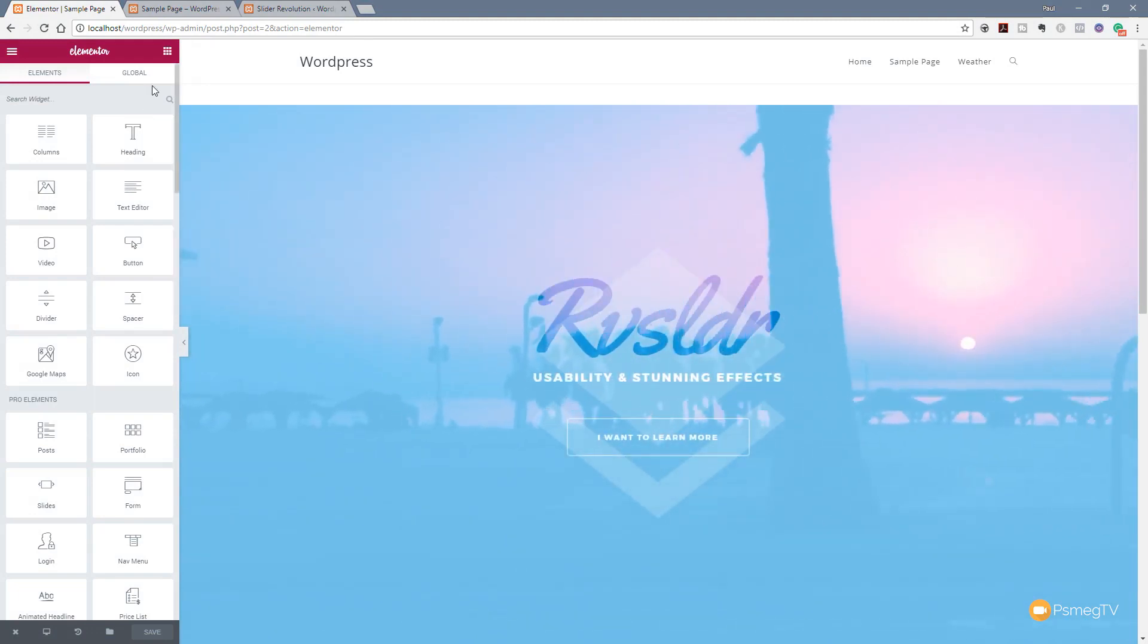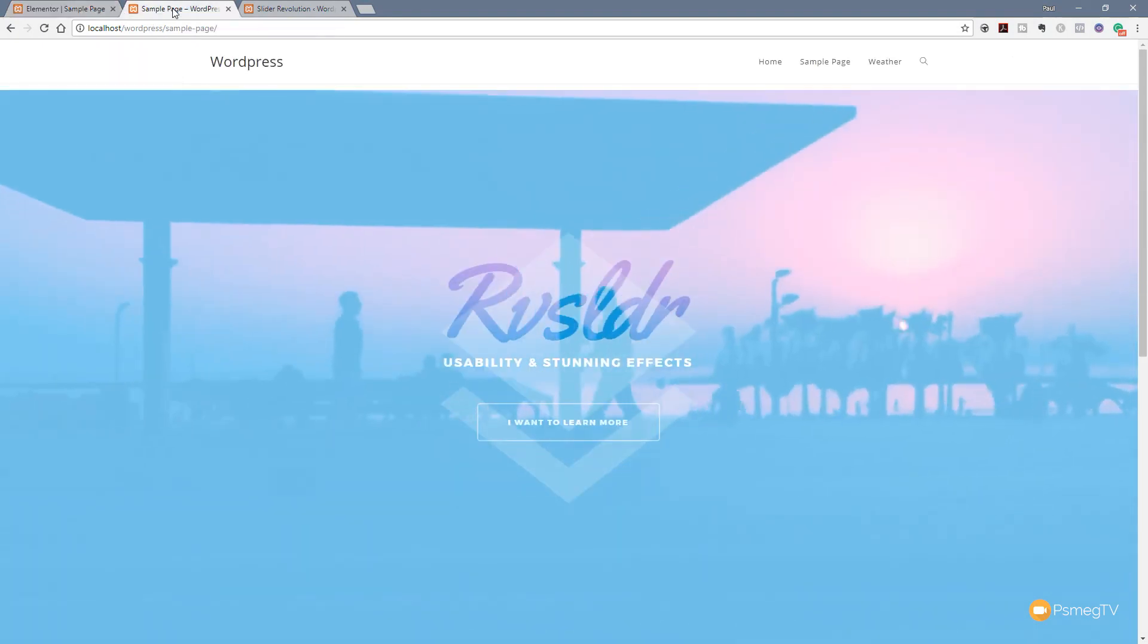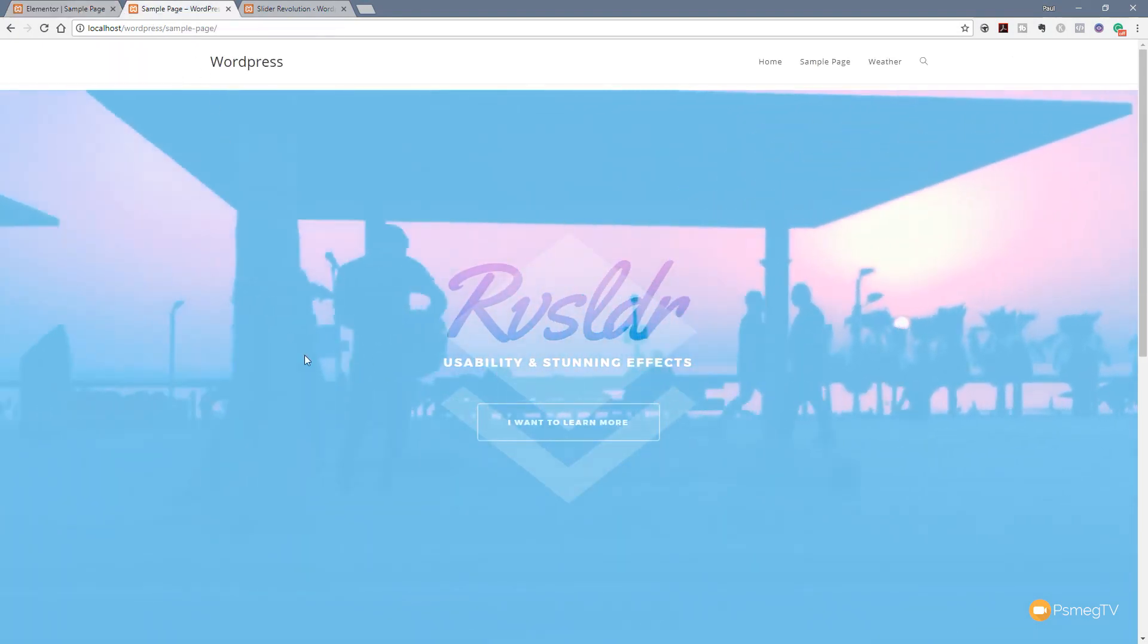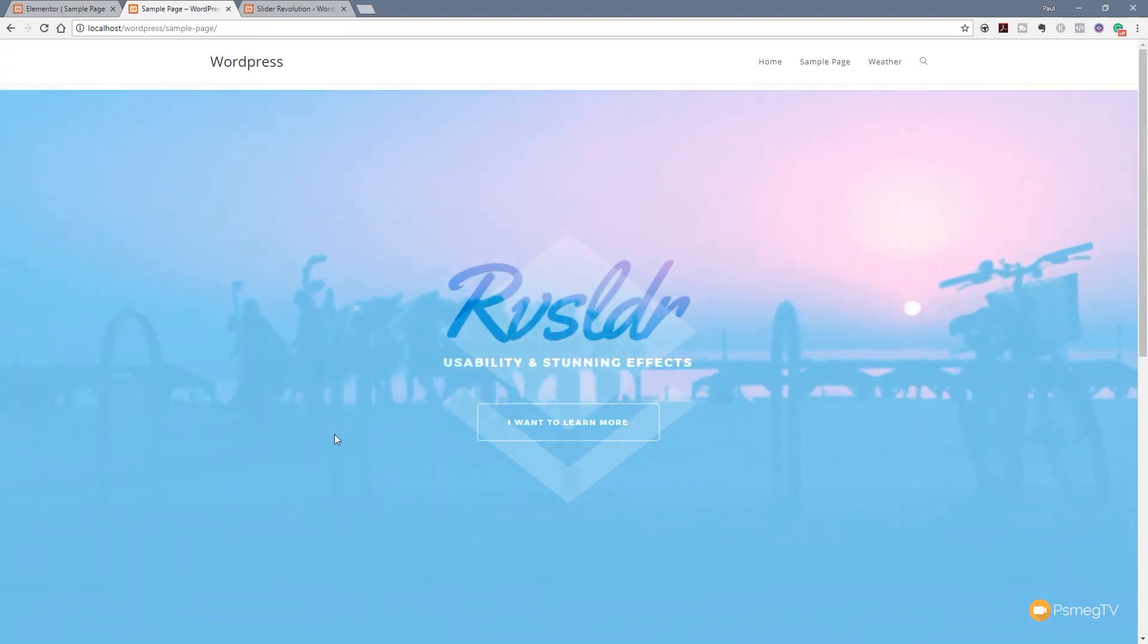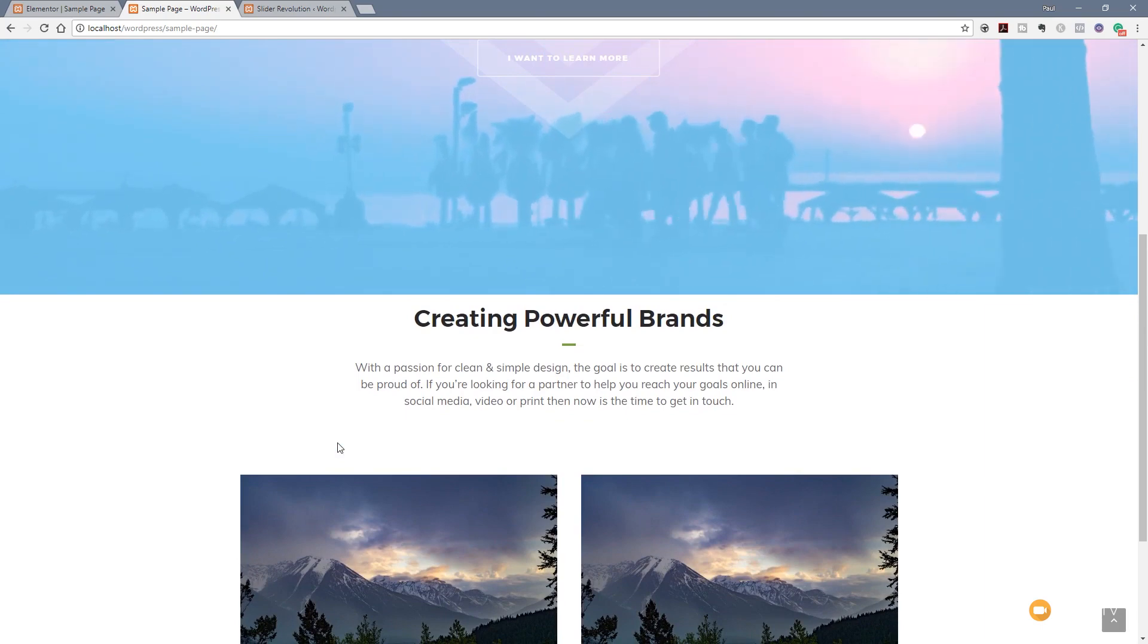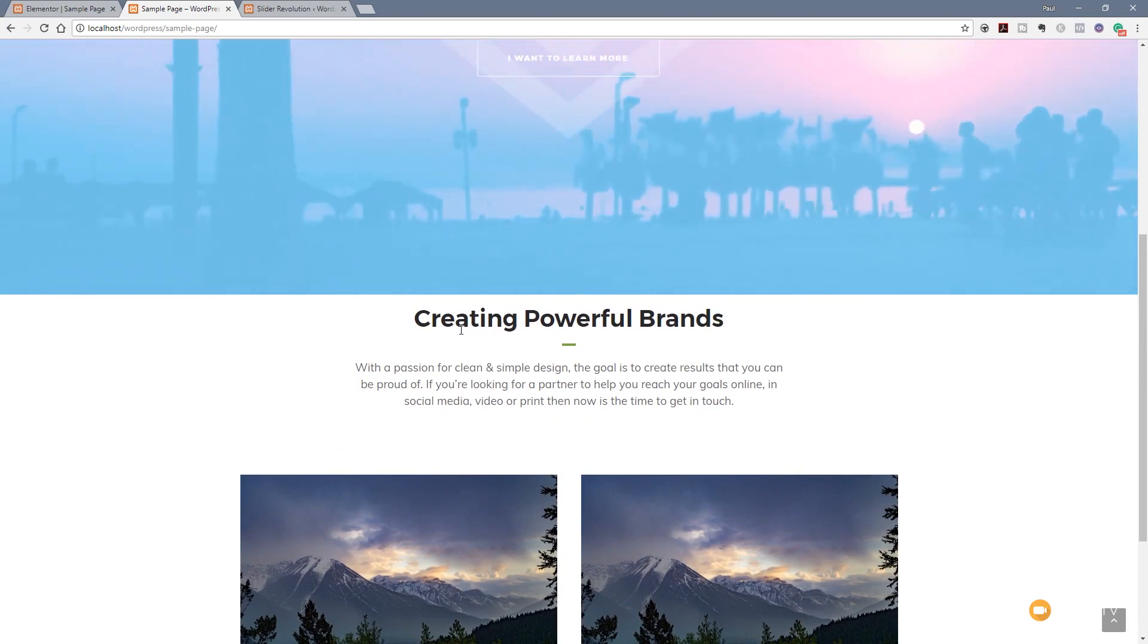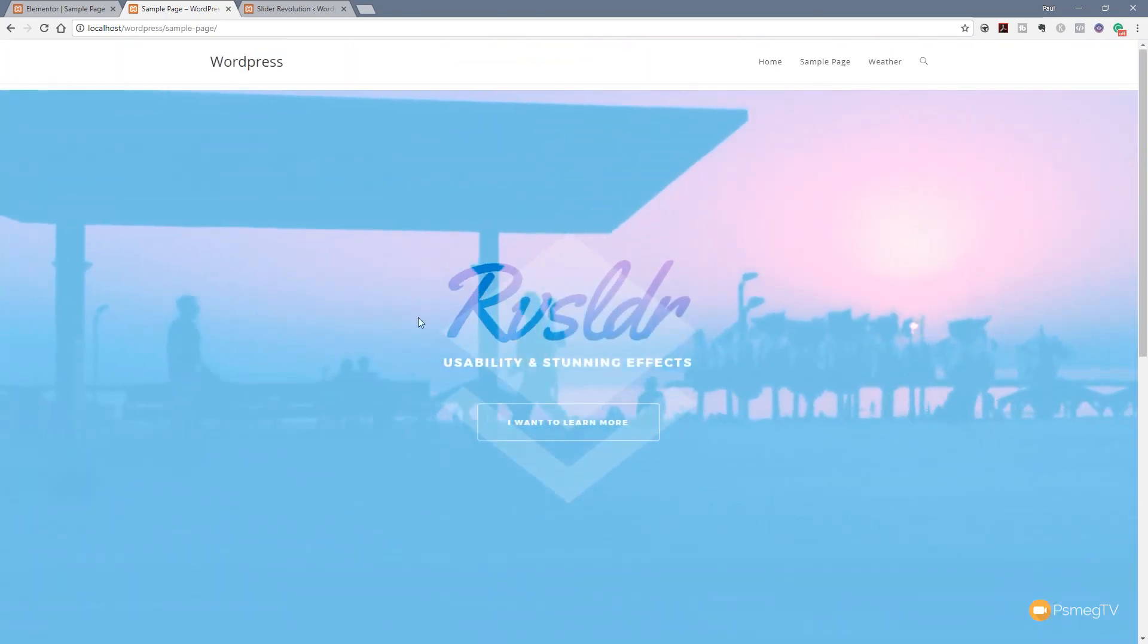And there we go. We have our slider already displaying with the video in the background. We scroll down. There's all our text and everything else all laid out the way we'd expect it to be. Obviously it needs a bit of fine tuning to make sure we've got nice padding and margins and so on with various different elements but very easy to insert.